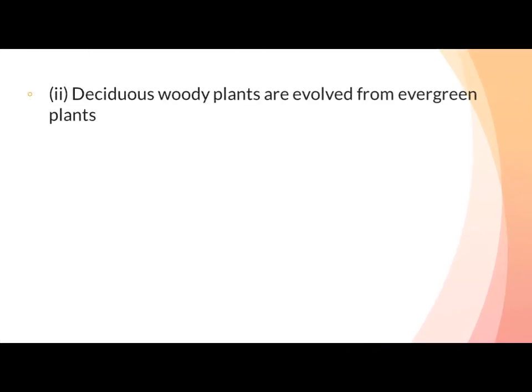Deciduous woody plants are evolved from evergreen plants. According to Takhtajan, deciduous woody plants are the advanced group. Deciduous plants shed their leaves in autumn, then produce new leaves in spring. Such plants that lose leaves once a year and regrow them in spring are called deciduous plants — these are advanced compared to evergreen plants, which remain green year-round and do not shed their leaves.